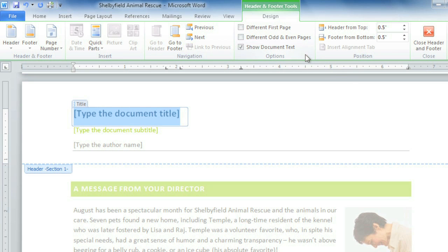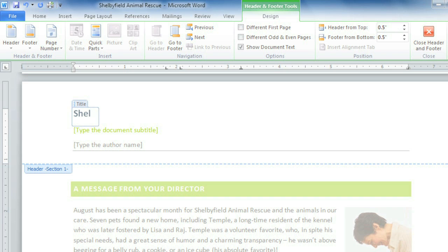Notice the Design tab appears along with the header. For now, I'm just going to go ahead and type my information into these boxes, which are called Content Controls. Most of the built-in headers and footers have them, for things like the name of your company or, in this case, the document title.